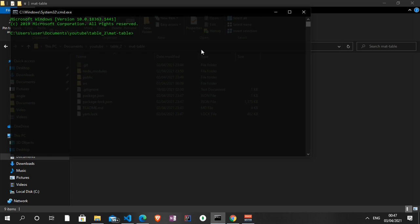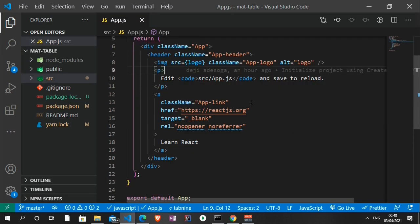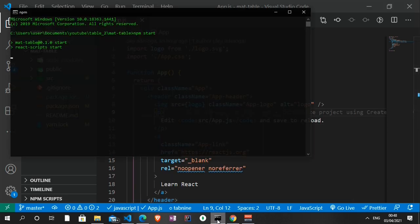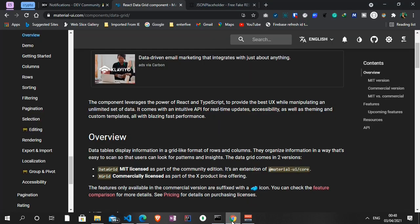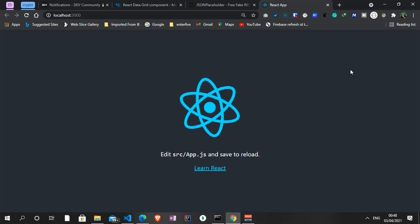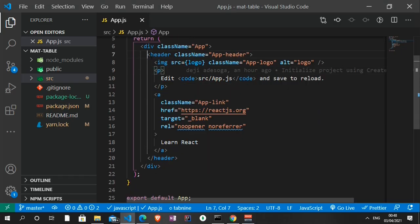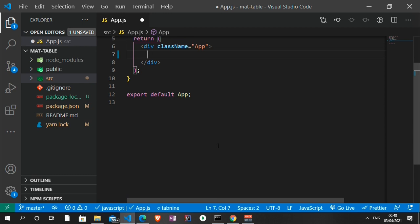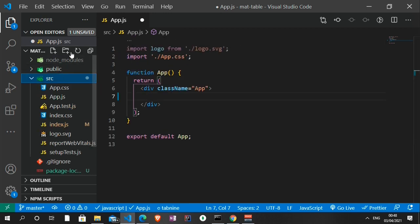I already created my project using Create React App, so I'm just going to run npm start to open the project in the browser. I already opened it in Visual Studio Code. You need to install two packages: the Material UI core and also the Material UI Data Grid. I'll leave the installation command in the description below. This is the boilerplate React template in the browser, and I'm going to quickly clear out the header and create a component folder.